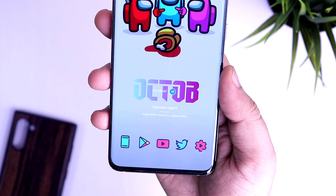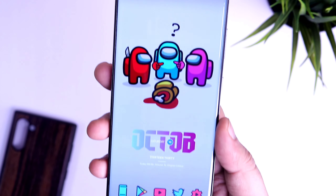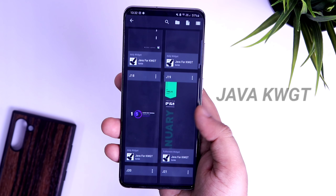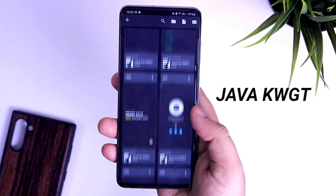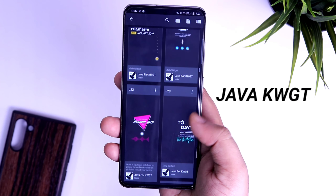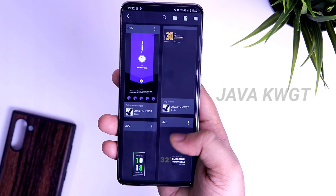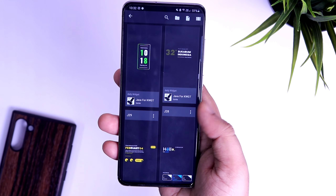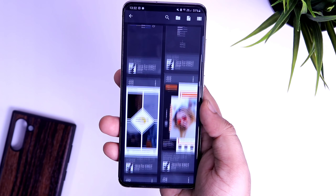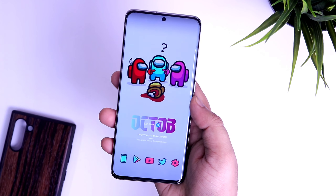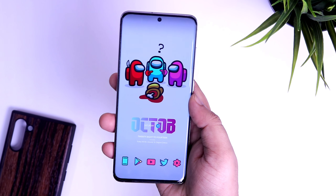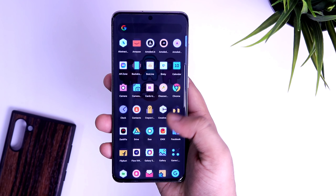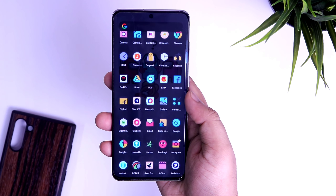Talking about the widget on my home screen, this beautiful date and time widget is from the widget pack called Java for KWGT. This pack has a great collection of widgets for your home screen, and this particular widget is widget number 100. As always, you will need to install the KWGT pro version in order to apply any widgets on your home screen.